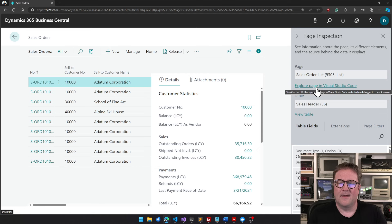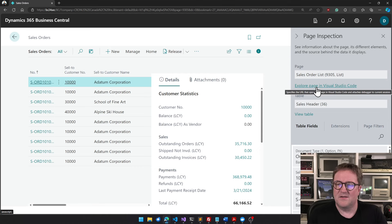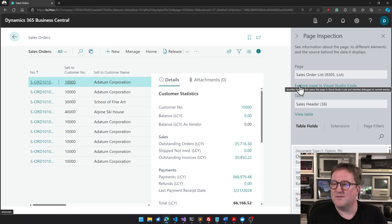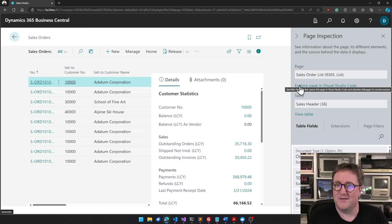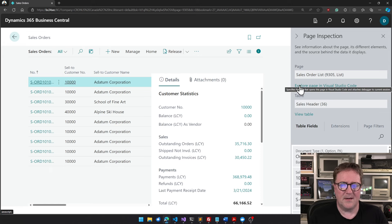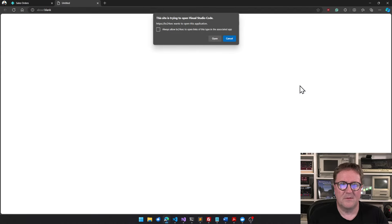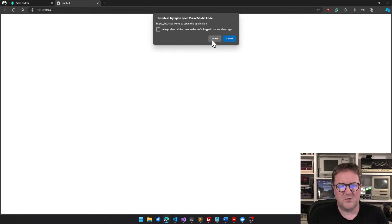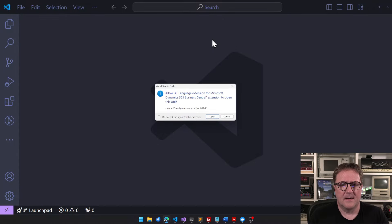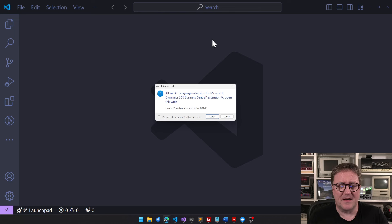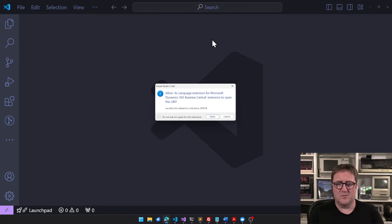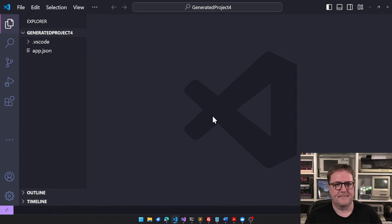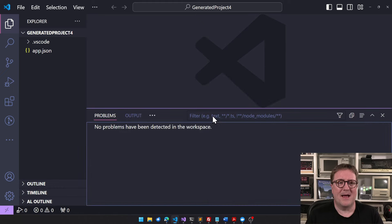It specifies the URL that opens this page in Visual Studio Code and attaches the debugger to the current session. So if I click this, this side tries to open Visual Studio Code for sure. Allow a language extension for Microsoft Dynamics 365 Business Central extension to open this URI. Sure.